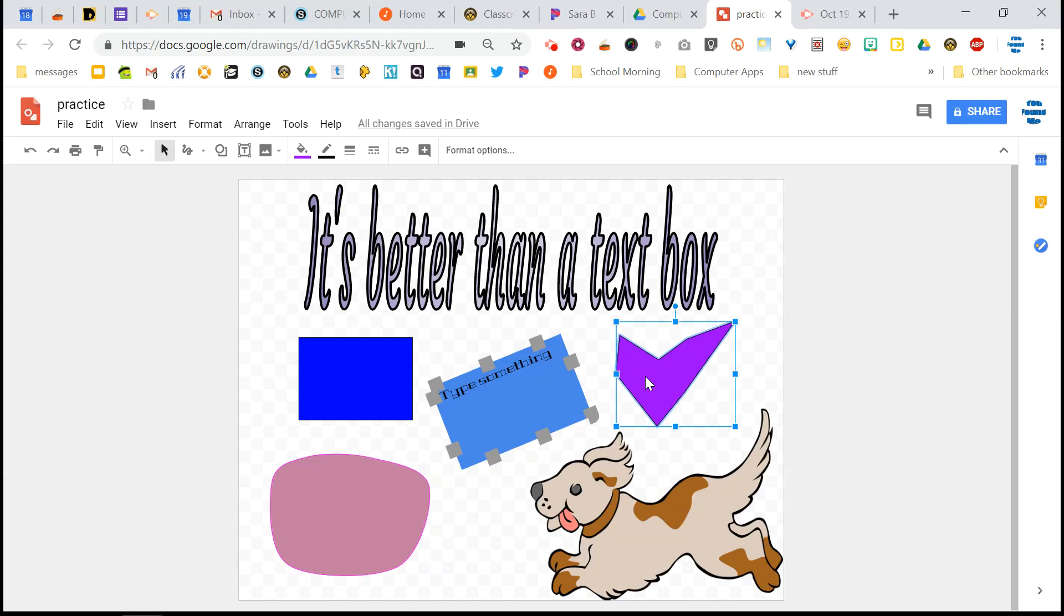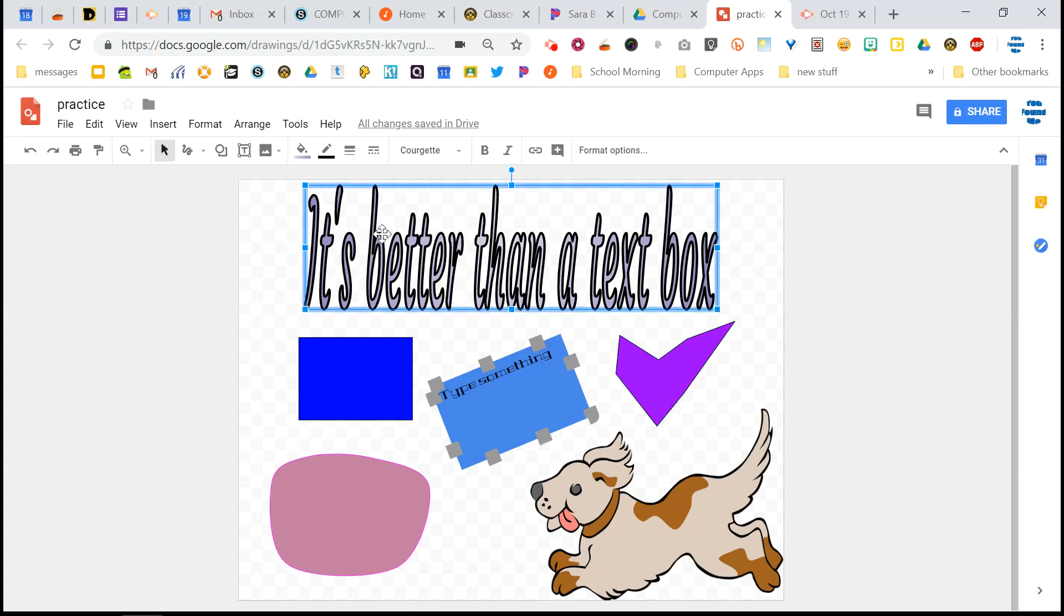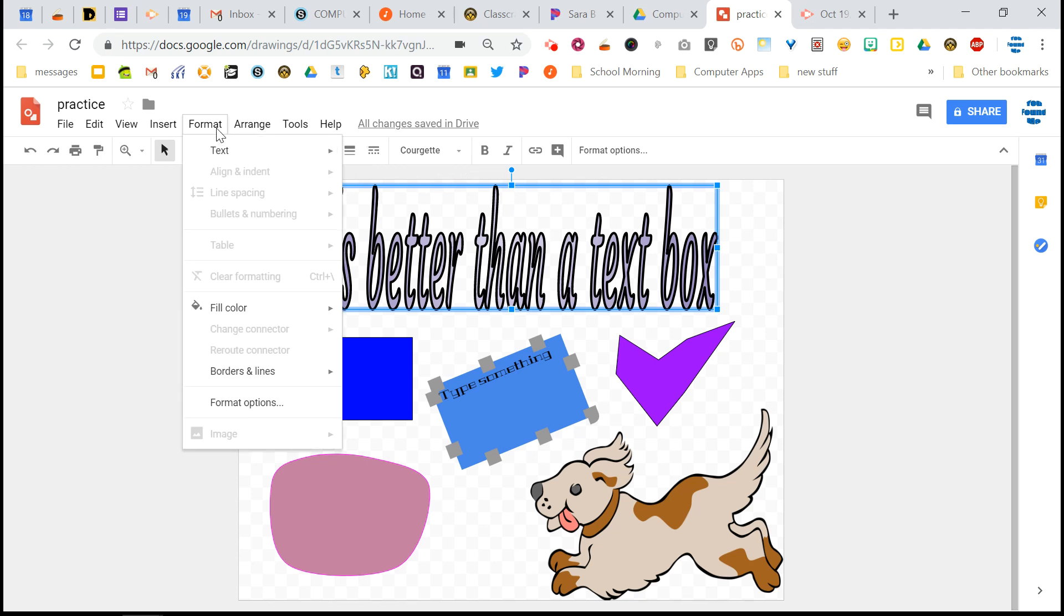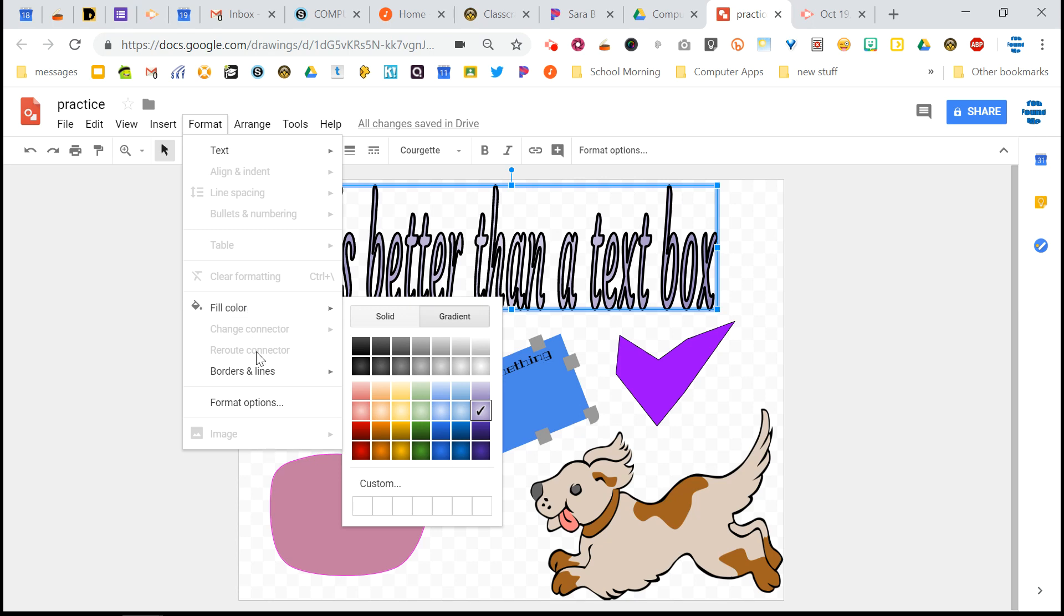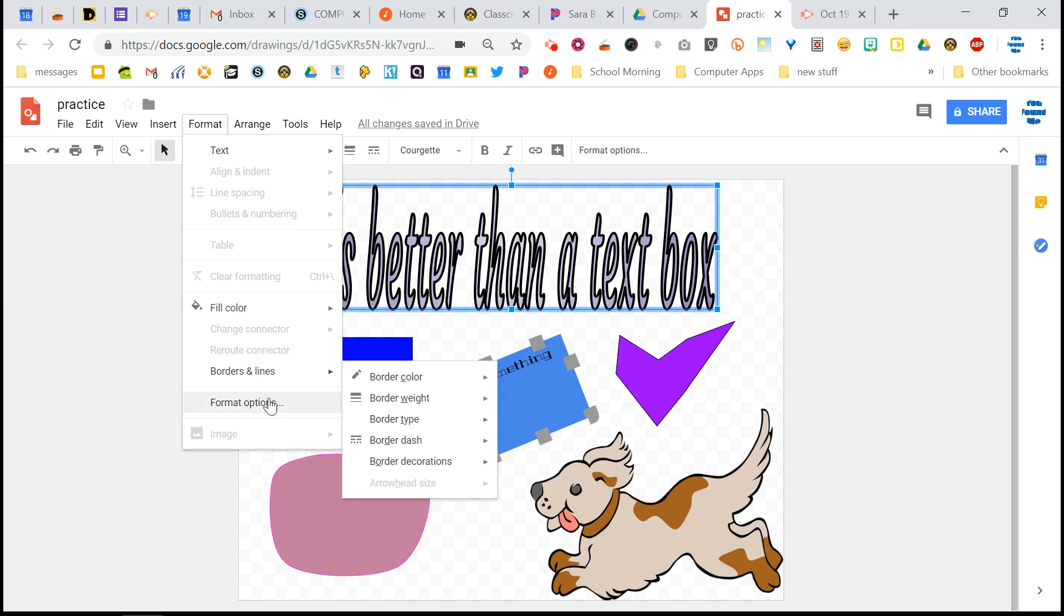So now we're going to take a look at the format menu. Once you have something selected, just like you had all these tools on the formatting toolbar, you can also go to the format menu and you can change the fill color there, the borders and lines.